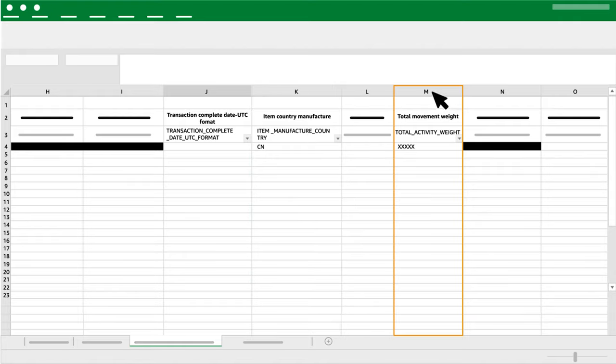Column M: Total Movement Weight. Add the total weight of all of the items imported.